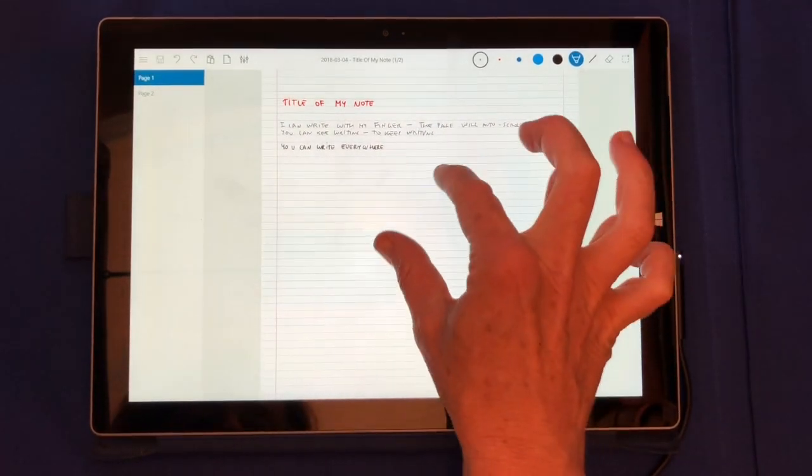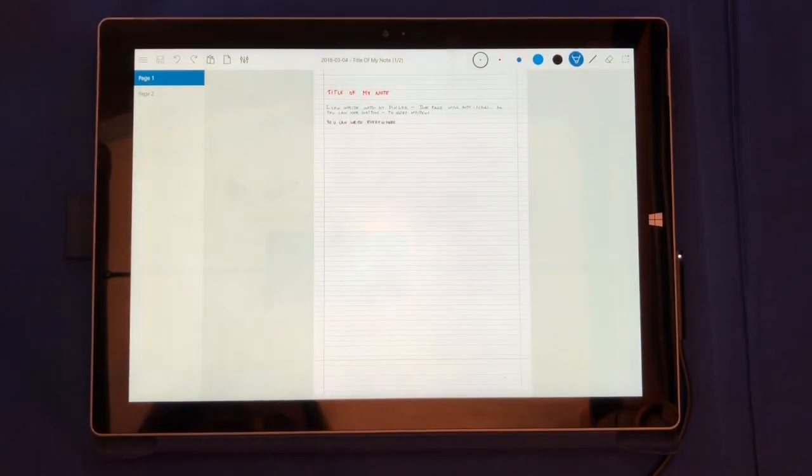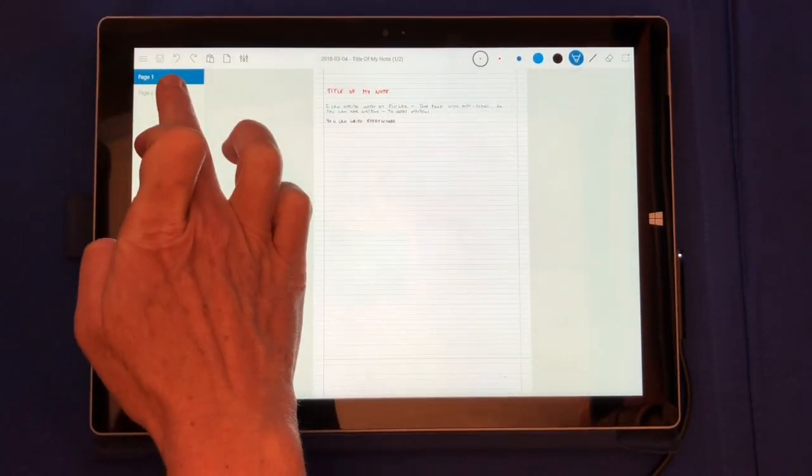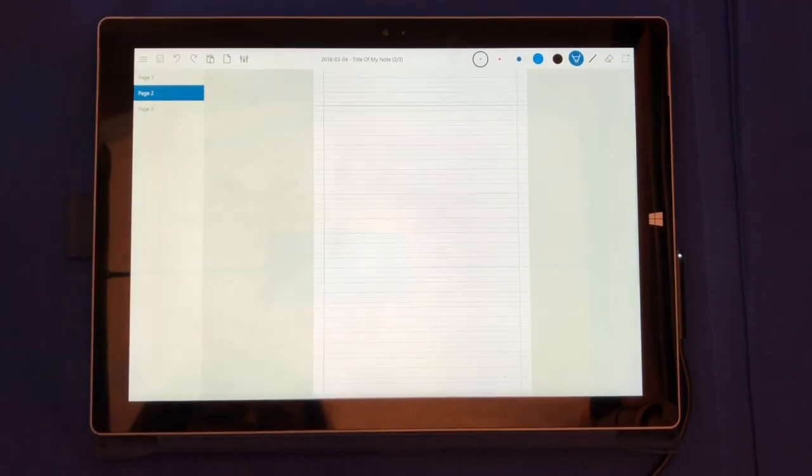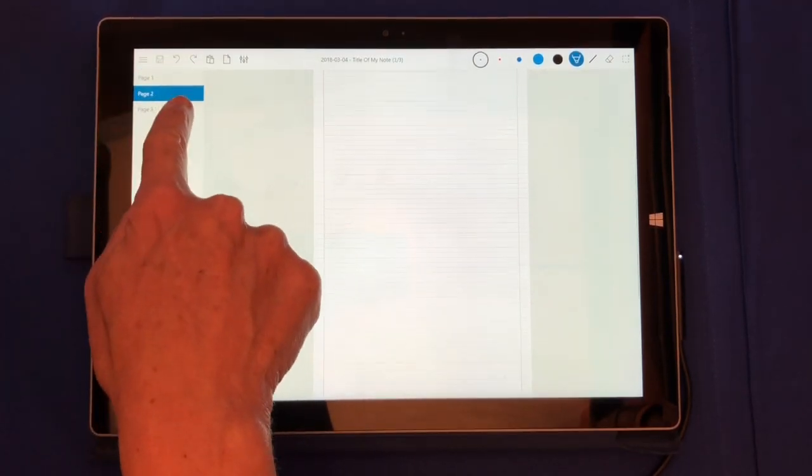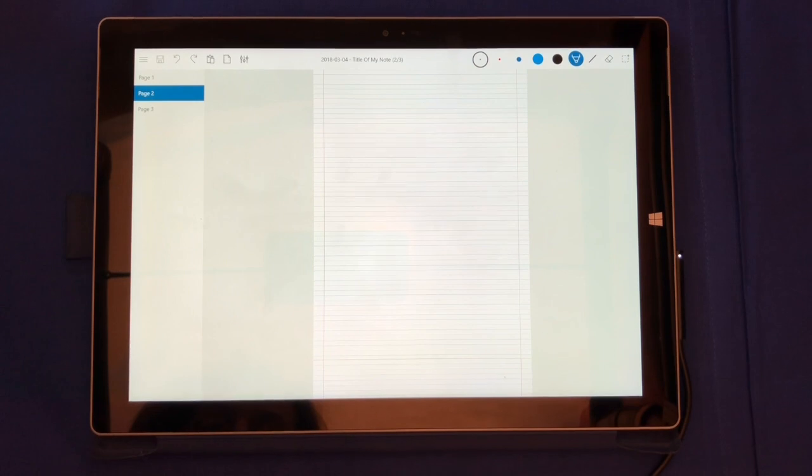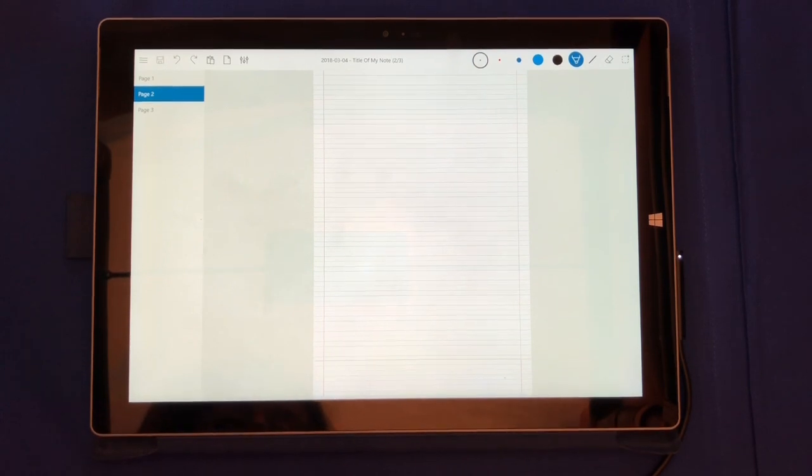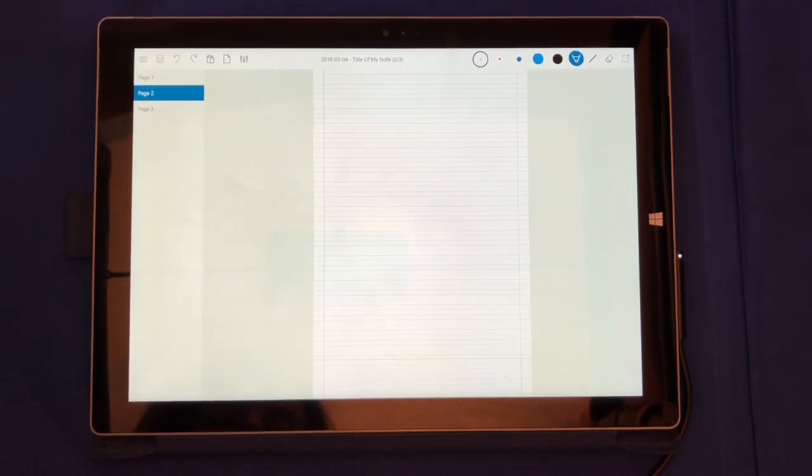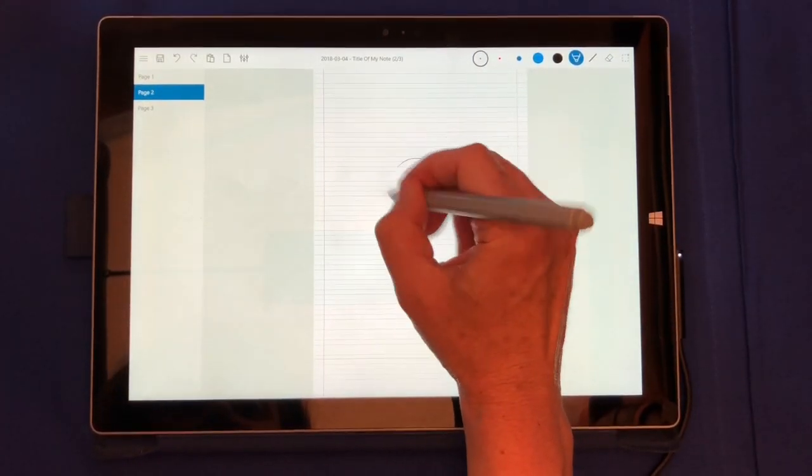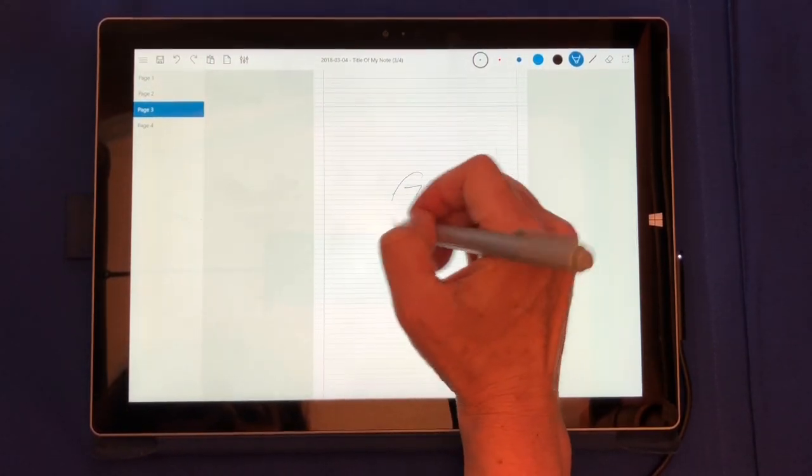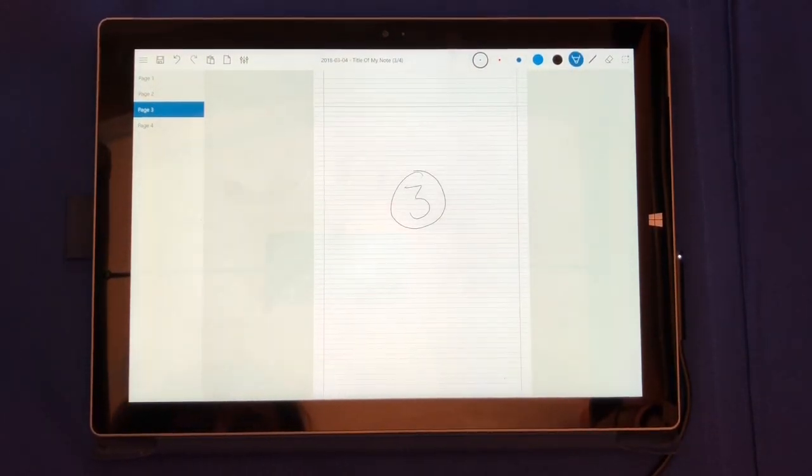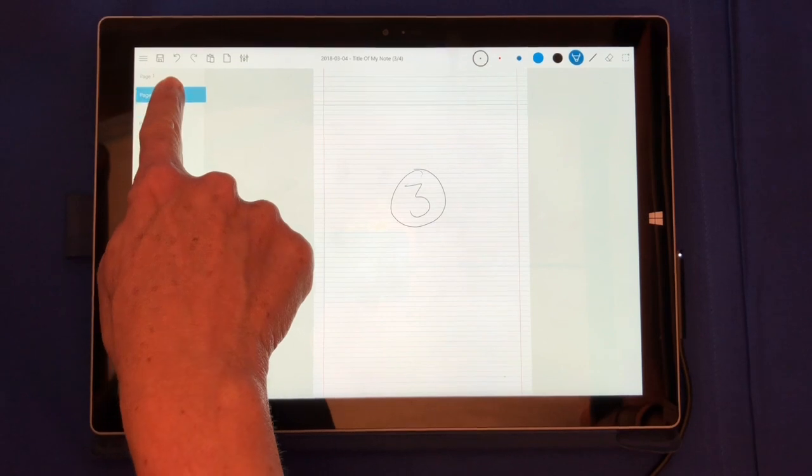If I zoom out, I will be able to view the full page of my note and navigate to the various pages. This is an infinite paper, which means that the application will keep adding pages every time you scroll at the end of your document. You can use this pane to reorganize your pages.